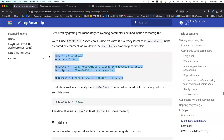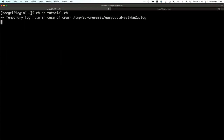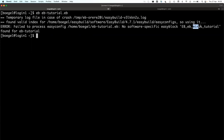I'll start with the minimal stuff. If we try installing that, EasyBuild will not get very far. This is a pretty meaningful error: there's no software-specific easyblock for eb-tutorial. You can tell it's looking for a particular class — in this case it's a Python class. An easyblock provides a Python class, and this is the name of the class it's expecting.